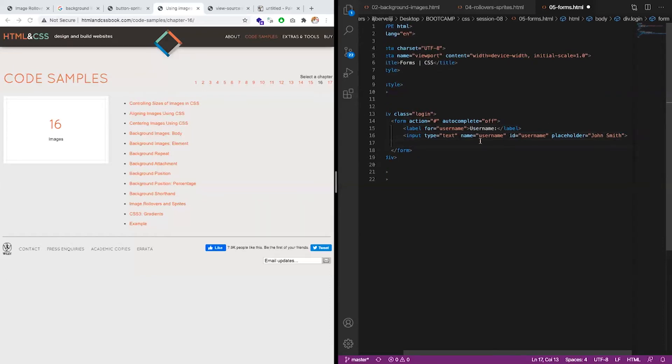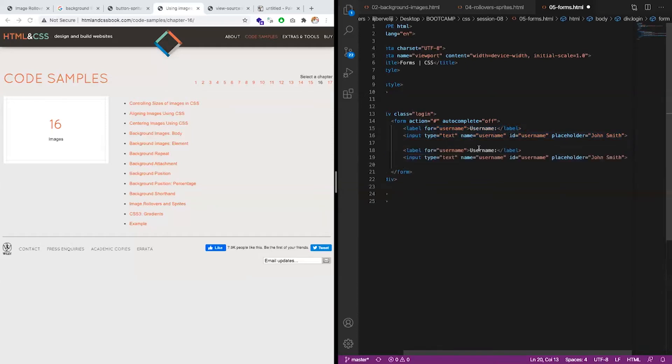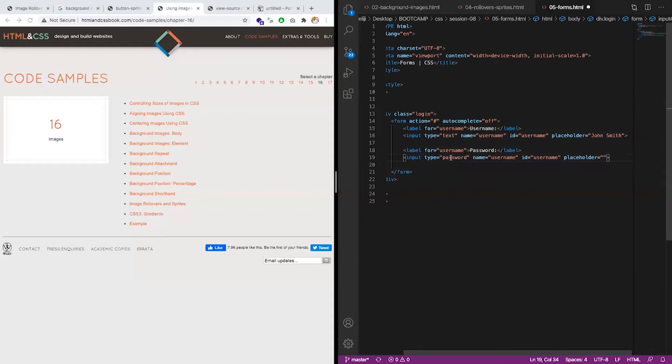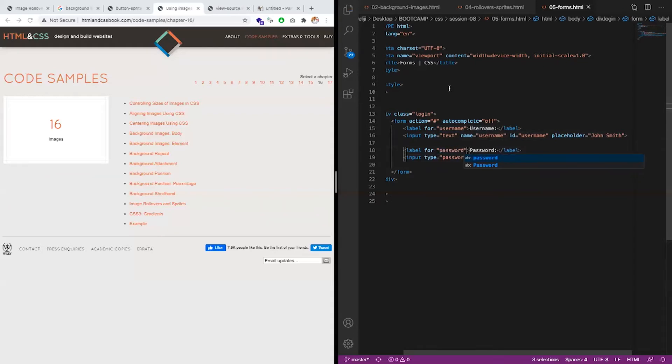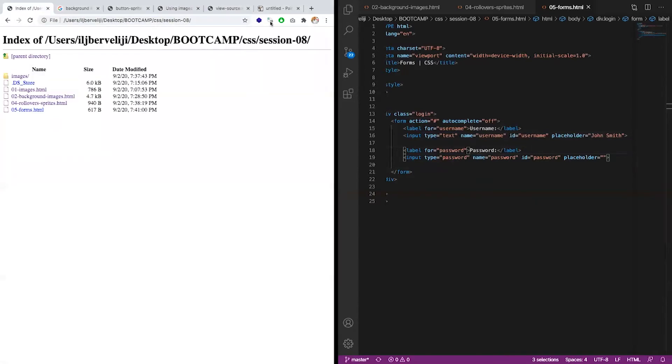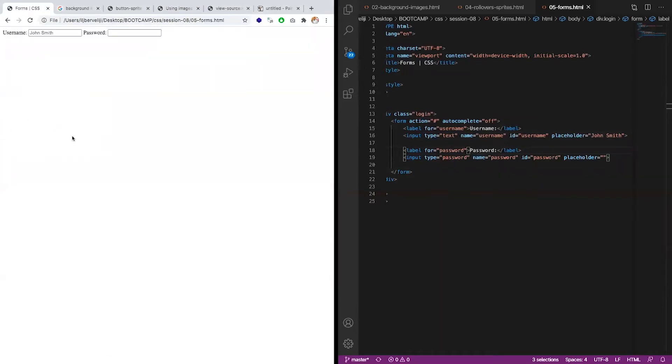We have one item. Now the label for password. Let's leave this for later. We call this password. And we make this a password. Copy paste, for example we have a form.